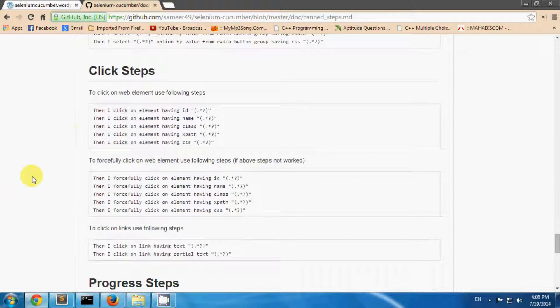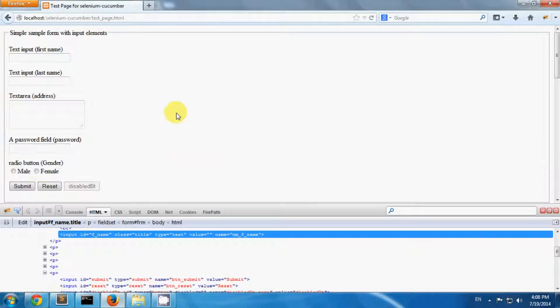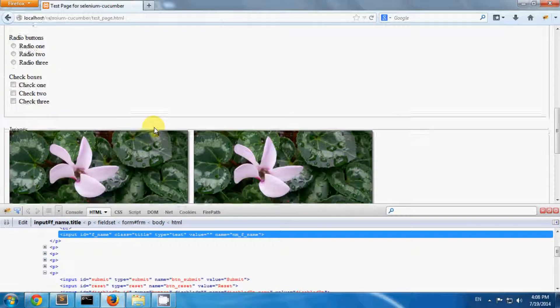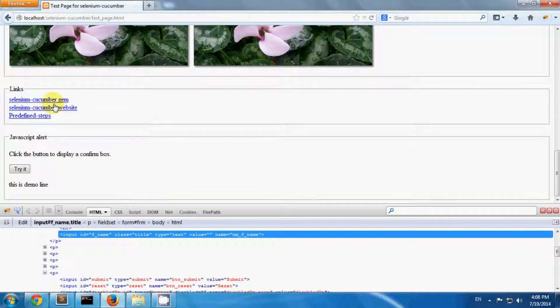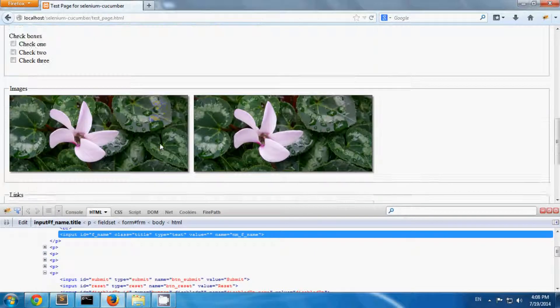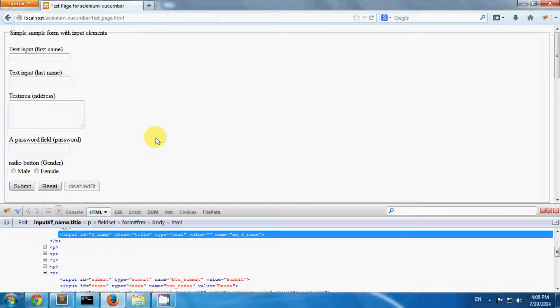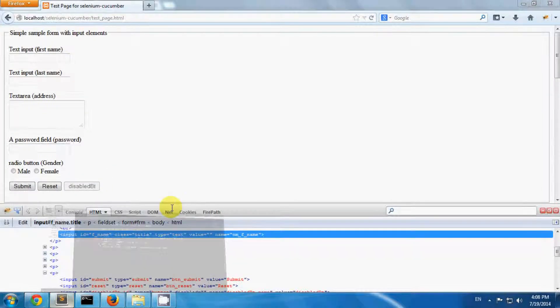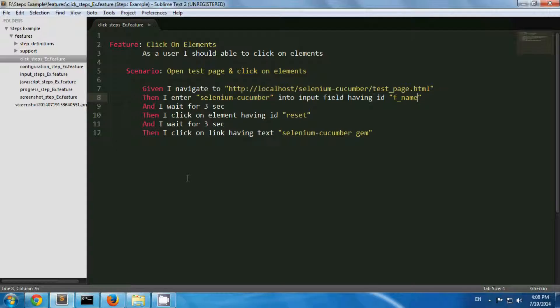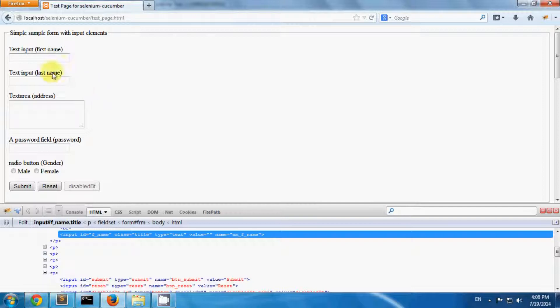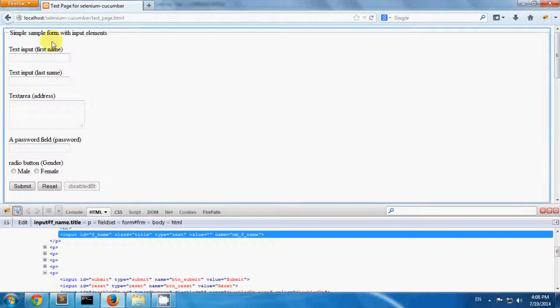So I have a test page where I have a reset button and some links. Let's use these steps. I have created one scenario where I'm opening my test page and I'm entering a text celluline cucumber into a text field with ID fnm. So this is the text field, its ID is fnm.